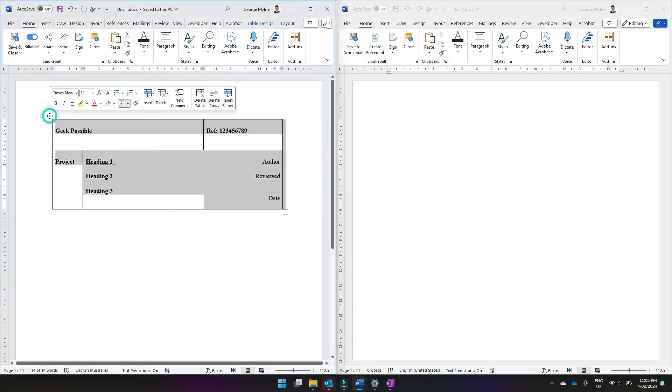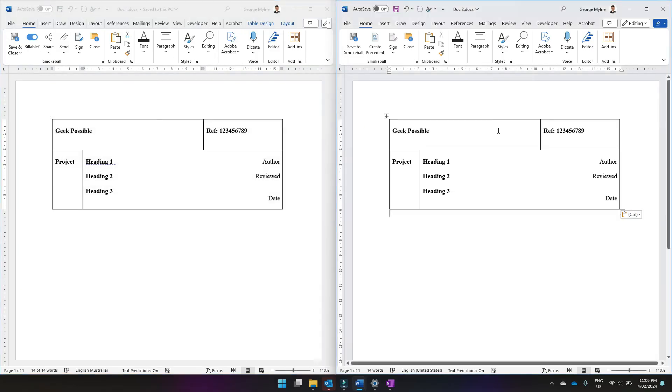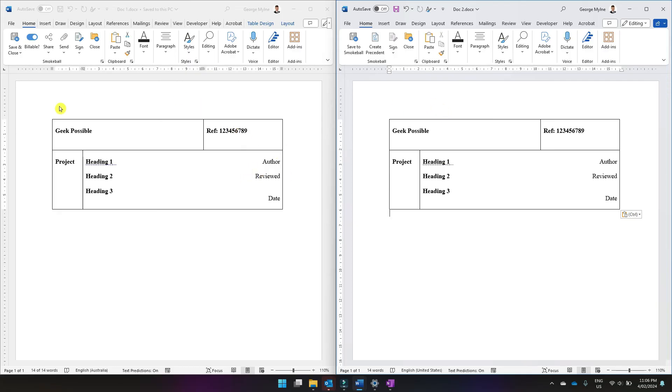So now when you copy a table from one Word document to another Word document by just pasting using Ctrl V, it'll keep the same source formatting as the original table. I hope this video was useful to you.